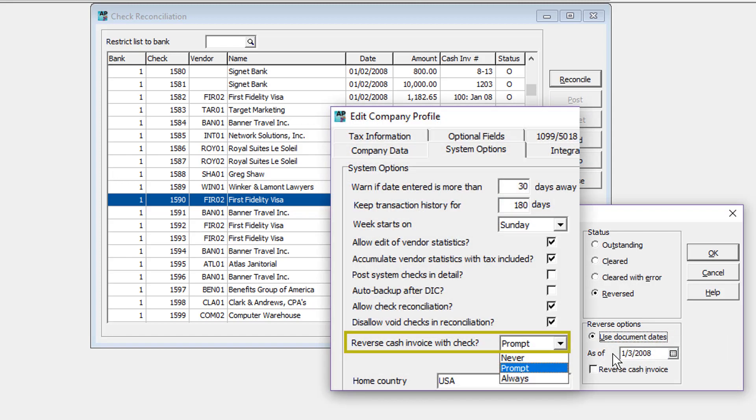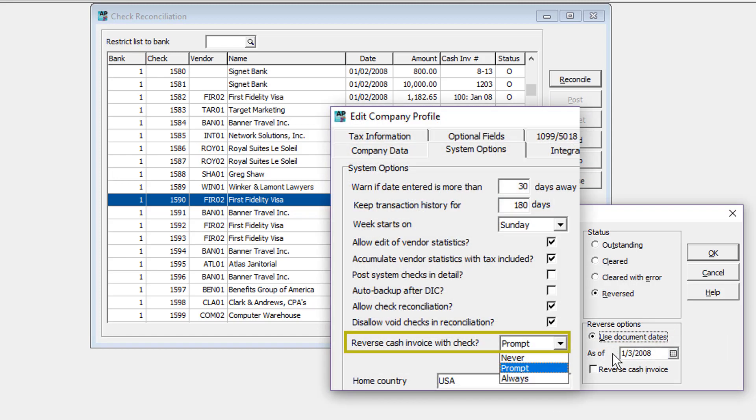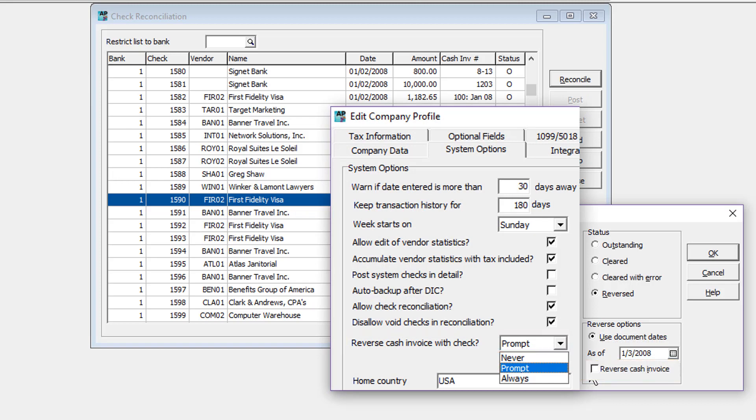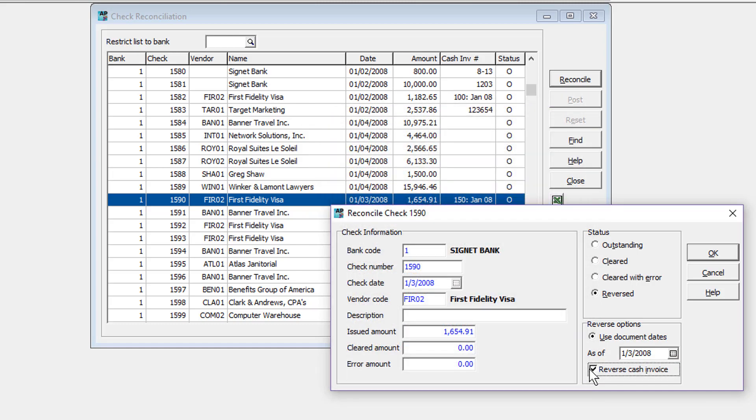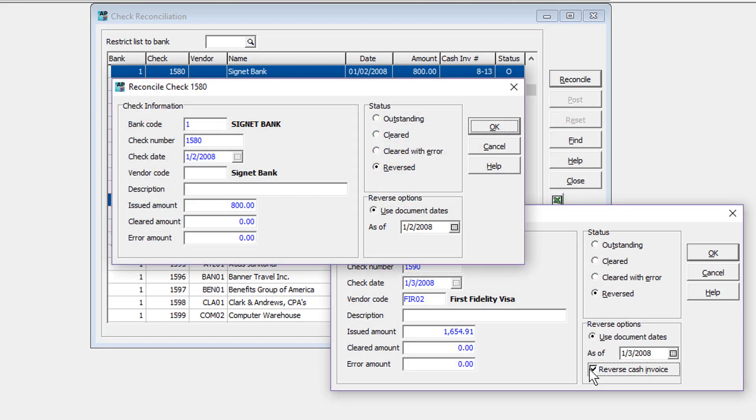When reversing cash invoices for vendors on file, you may optionally reverse the entire transaction or just the payment portion. Reversing cash invoices without a vendor code will always reverse both the invoice and payment portions.